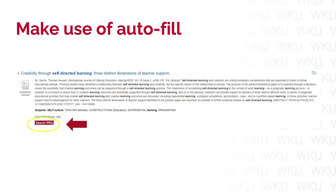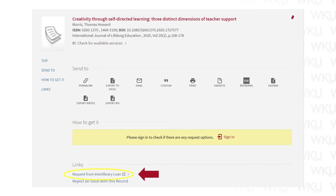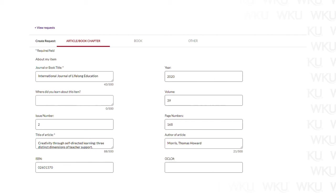If you found the article in a database, you may also be able to take advantage of the system auto-filling the ILL form for you. To do this, select the red Search WKU button under an article's listing, shown here with a circle and arrow. The Search WKU button will bring you to a page that looks like this, which is the article's entry in our library catalog. To request it via ILL, select the Request from Interlibrary Loan link at the bottom of the screen, shown here with an arrow. Once you click that link, you will be taken to a new request page with the information automatically filled in. Double check to make sure the information looks correct before submitting.